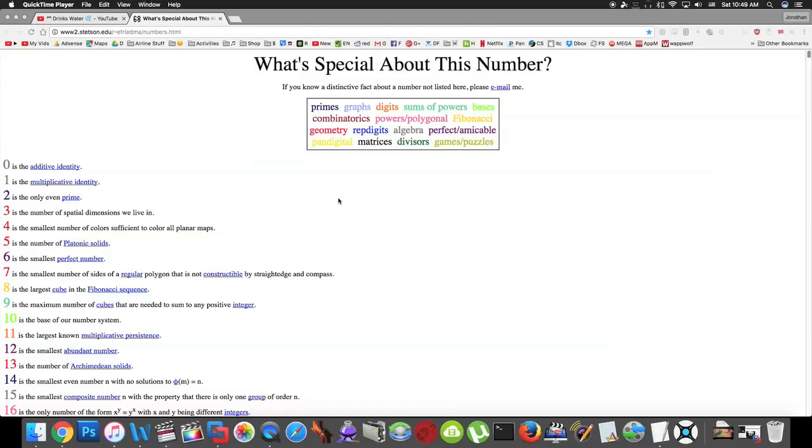Okay, here's the website where I got the facts about numbers from. For example, two is the only even prime number. Three is the number of spatial dimensions we live in.